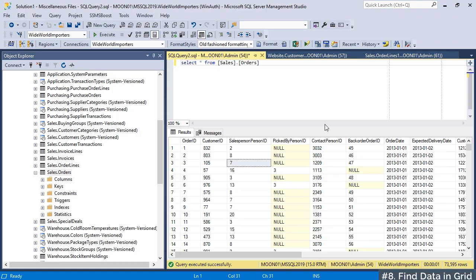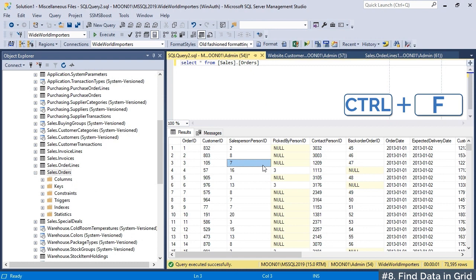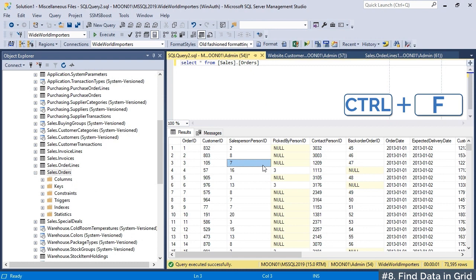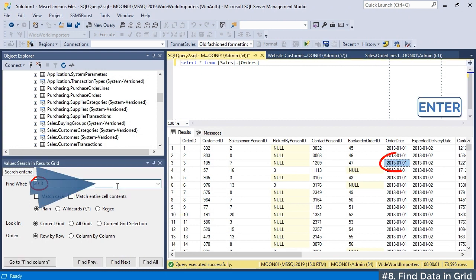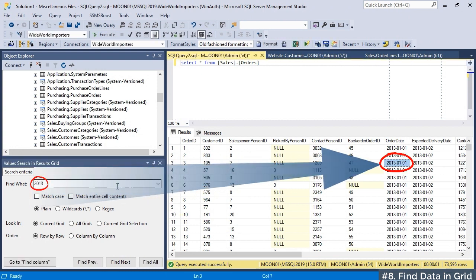To search for values in results grid, press Ctrl plus F when the grid is focused, or select Find data. For deeper review, please check out our video dedicated to this function.